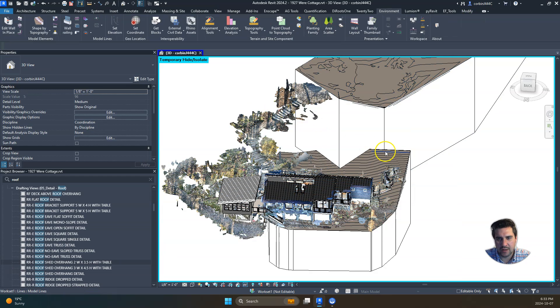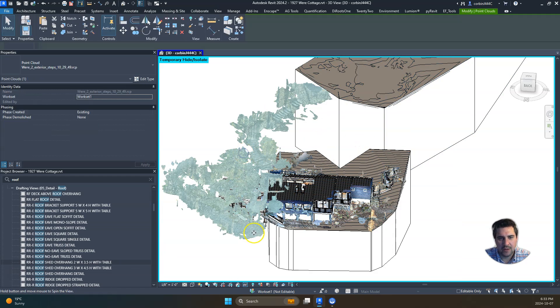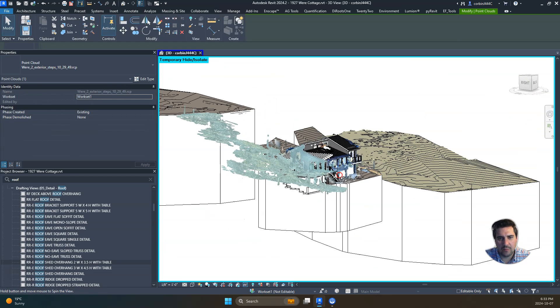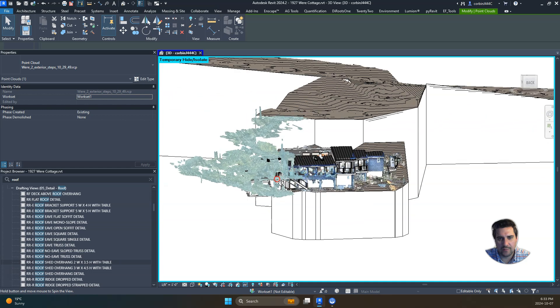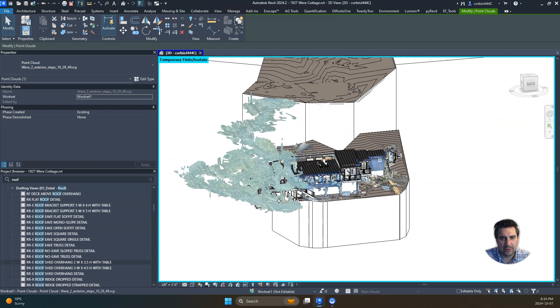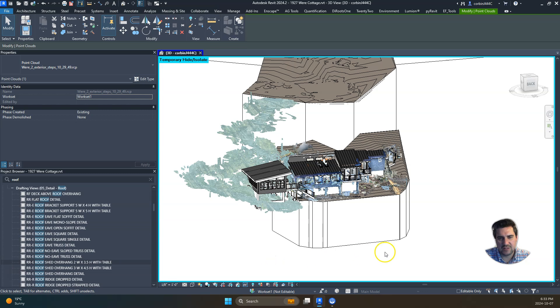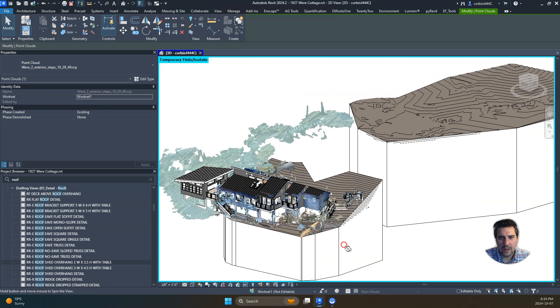We also have these topography scans that we did with an iPhone using an app called the 3D Scanner App to scan more detailed topography around this building. On this project we're doing an addition to the side of it.